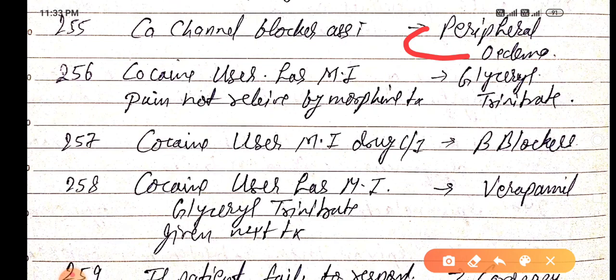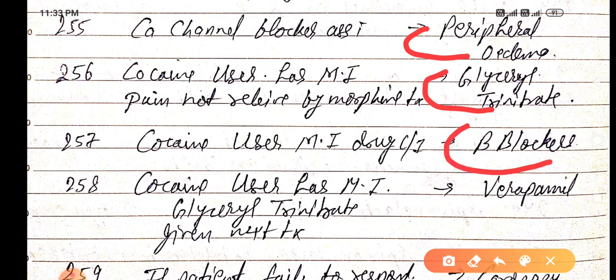Cocaine users with MI have pain not relieved by morphine; treatment is by glyceryl trinitrate, because cocaine causes vasoconstriction. The drug contraindicated in cocaine-associated MI is beta blocker — we do not give beta blockers in myocardial infarction or fibrillation with cocaine use.